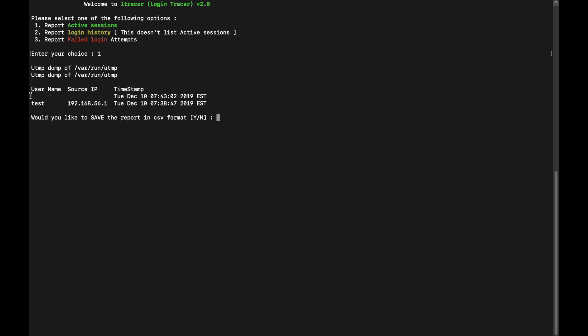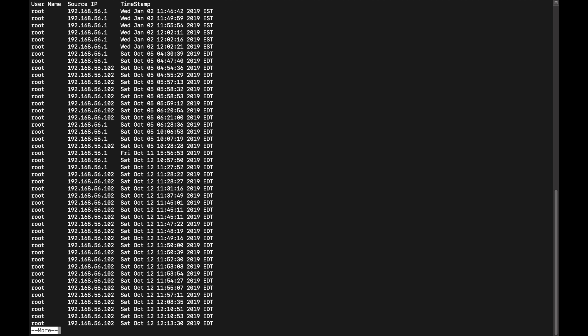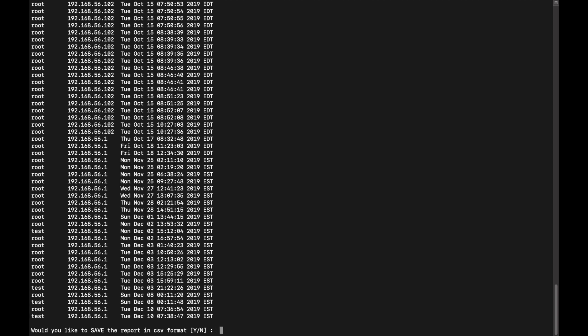And now it is asking you, would you like to save the report in CSV format? No. So let's run this utility once again. Now we will be choosing option 2. So since this server is built, it is showing all the login information here. You can see the timestamp of this login is January 2nd 2019, okay. If you just come to the end it is December 10th.